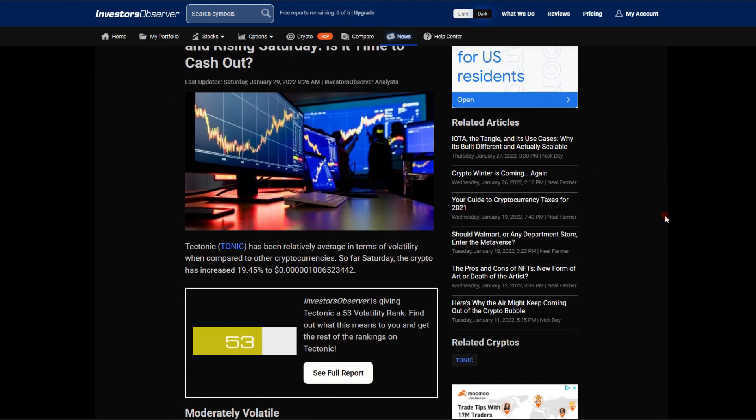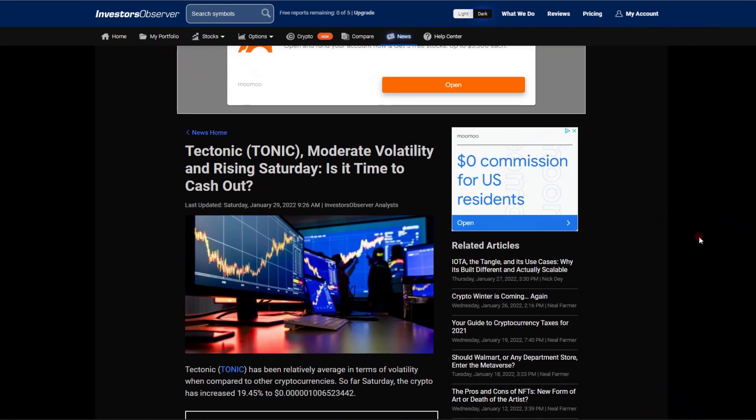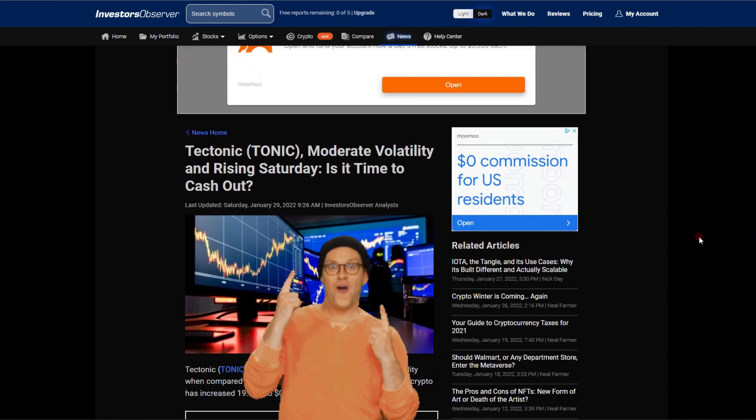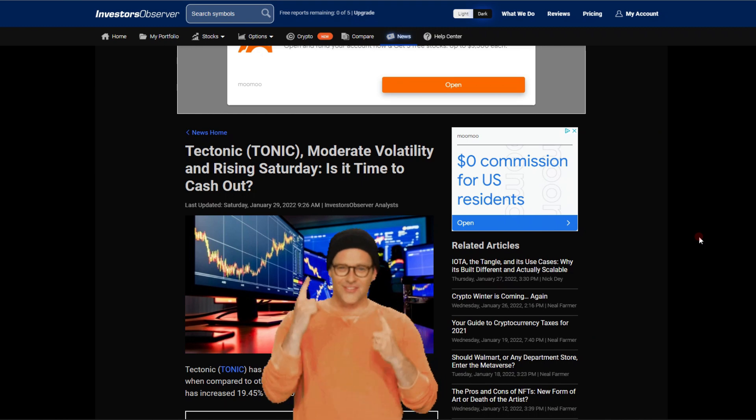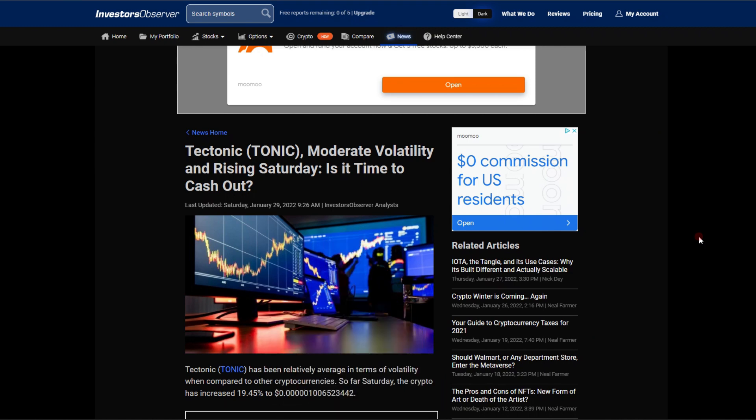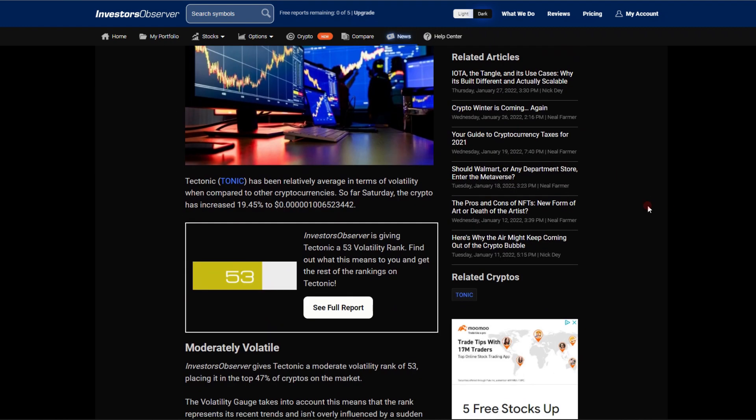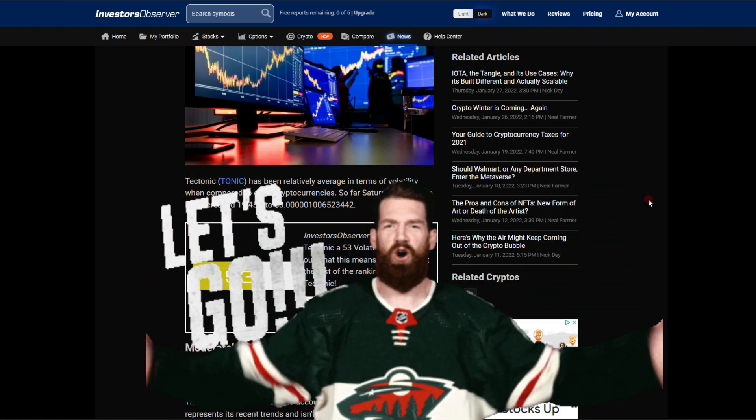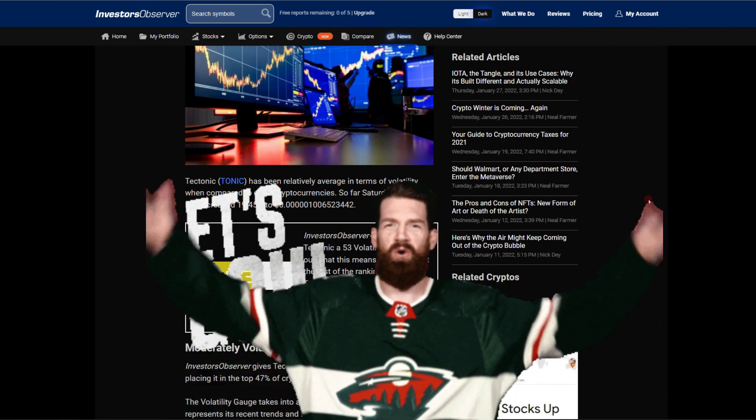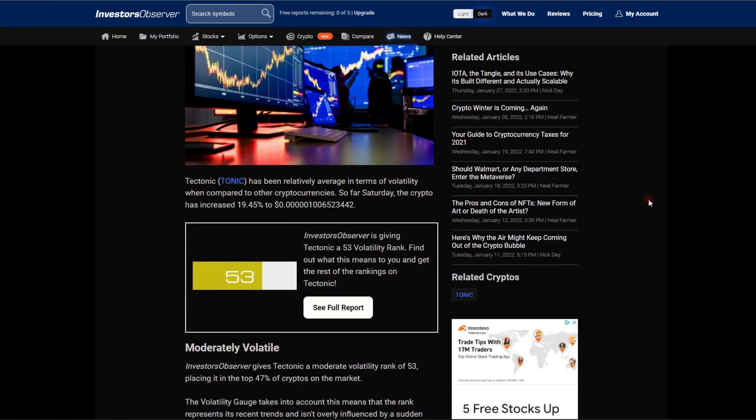Getting into this article: Tectonic, moderate volatility and rising Saturday, is it time to cash out? Let's get in and see what the article is saying. Tectonic TONIC has been relatively average in terms of volatility when compared to other cryptocurrencies. So far Saturday, the crypto has increased 19.45%, let's go, wow, to the five zeros one zero zero six range.